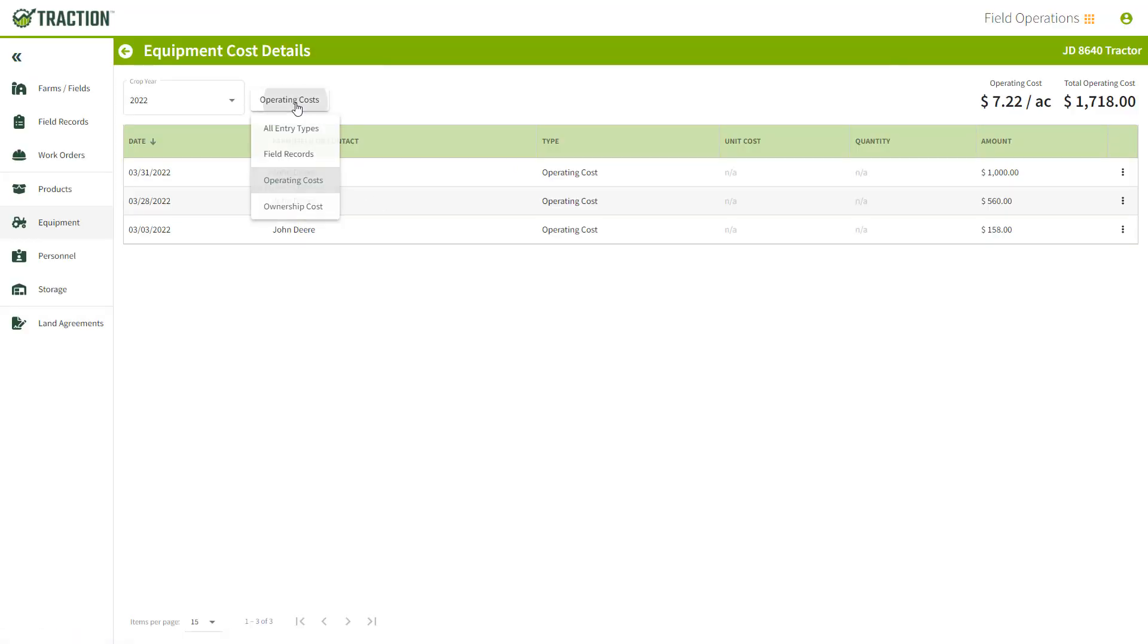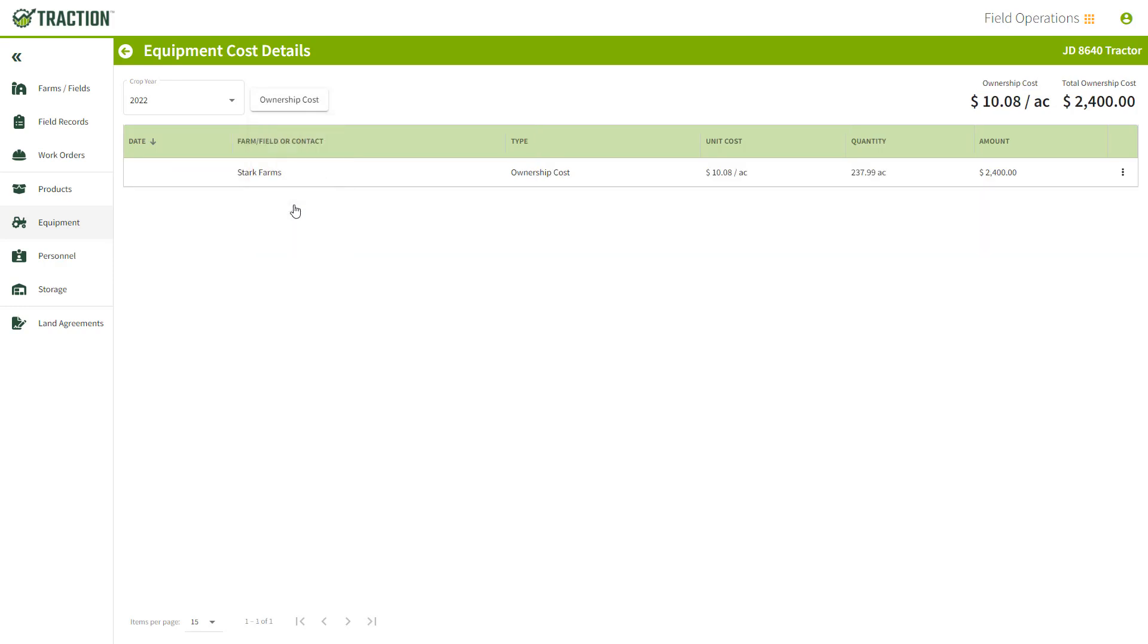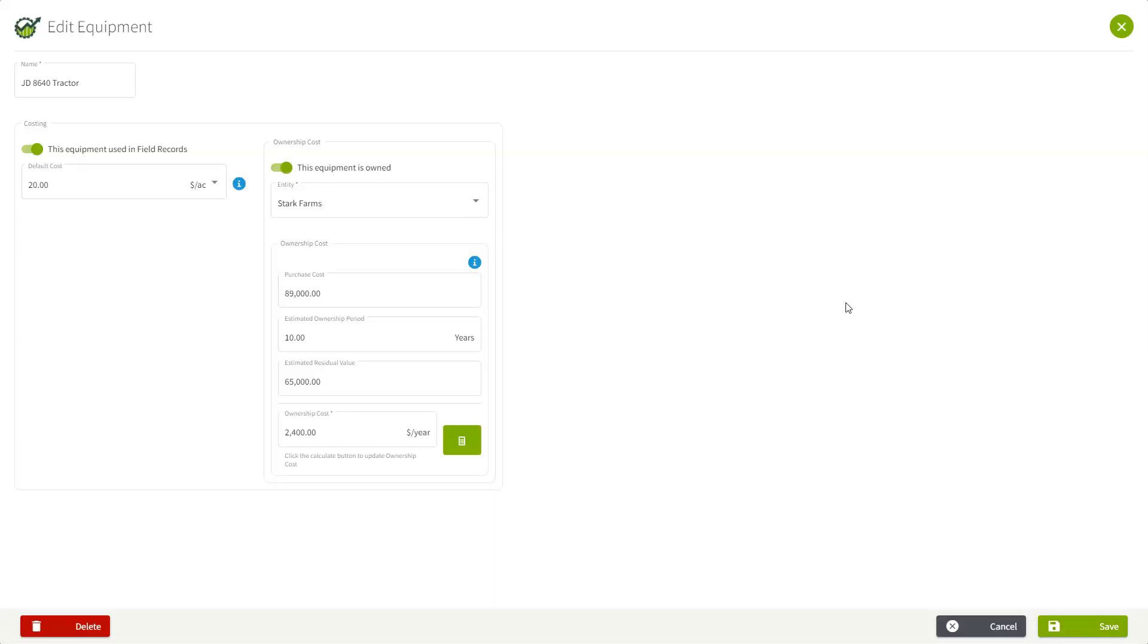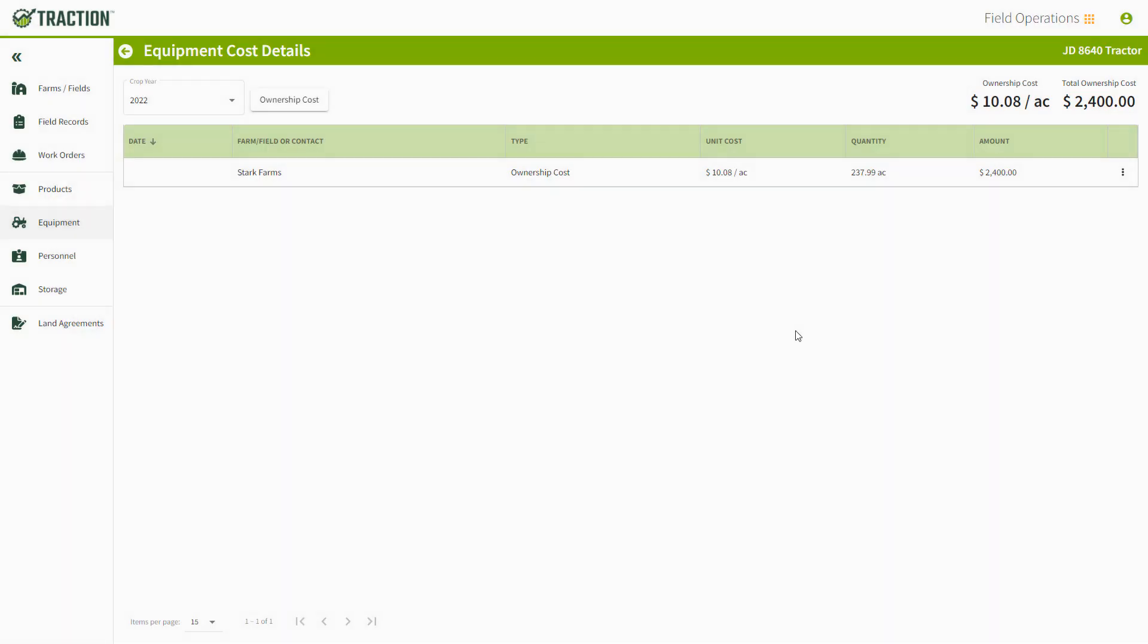You can also sort that by ownership costs and again take it right back where you just were a few seconds ago if you want to make some more changes to that ownership cost.